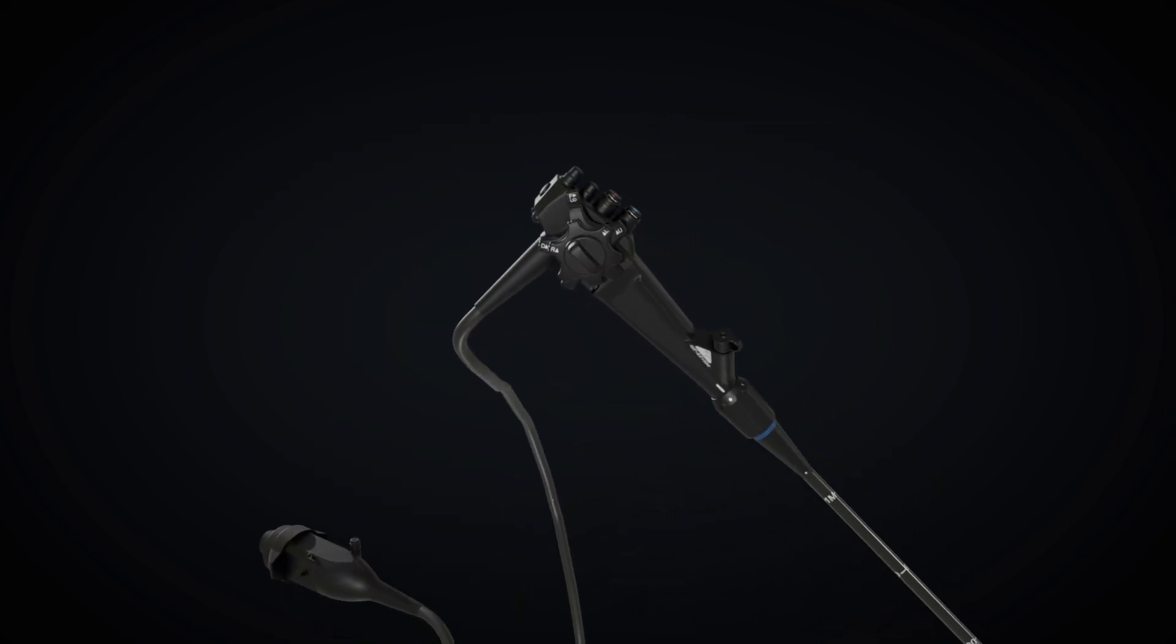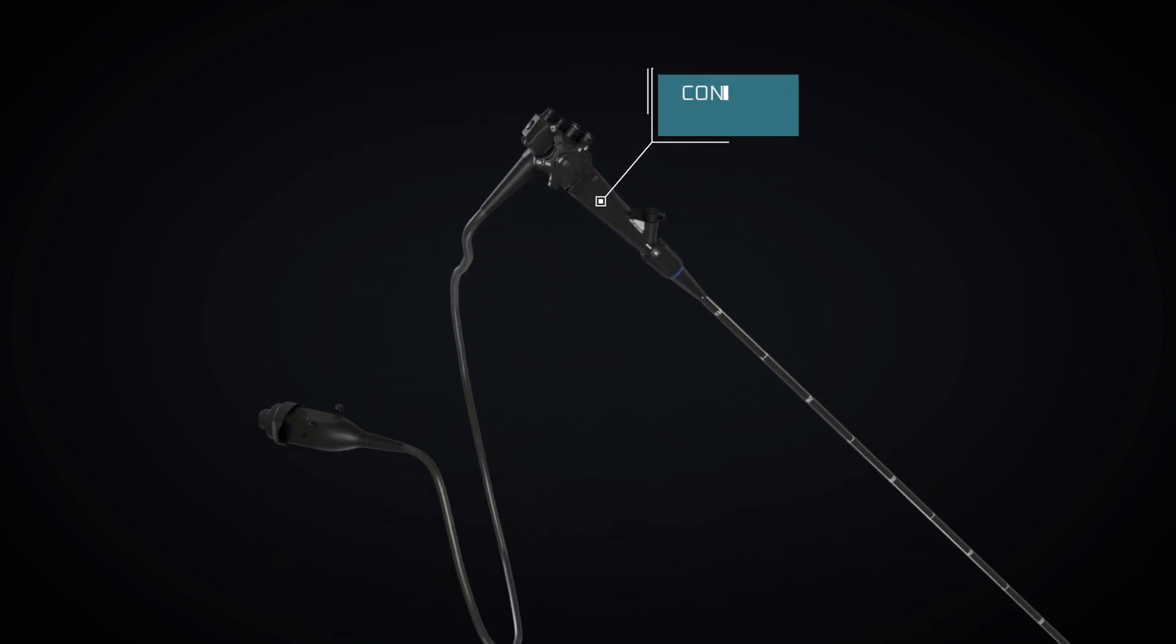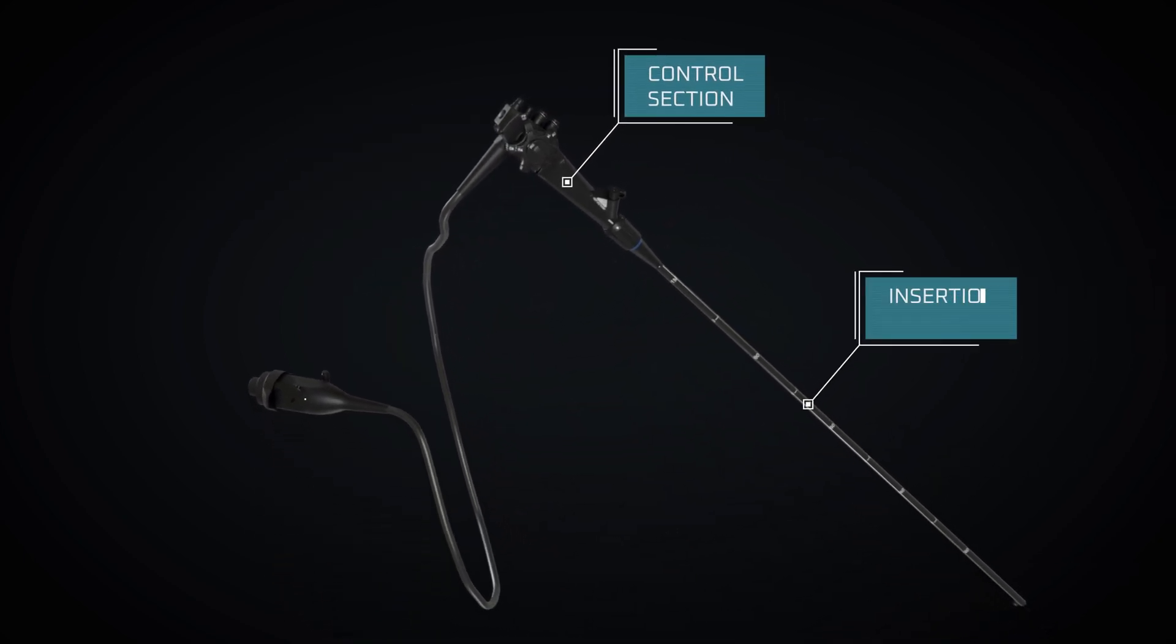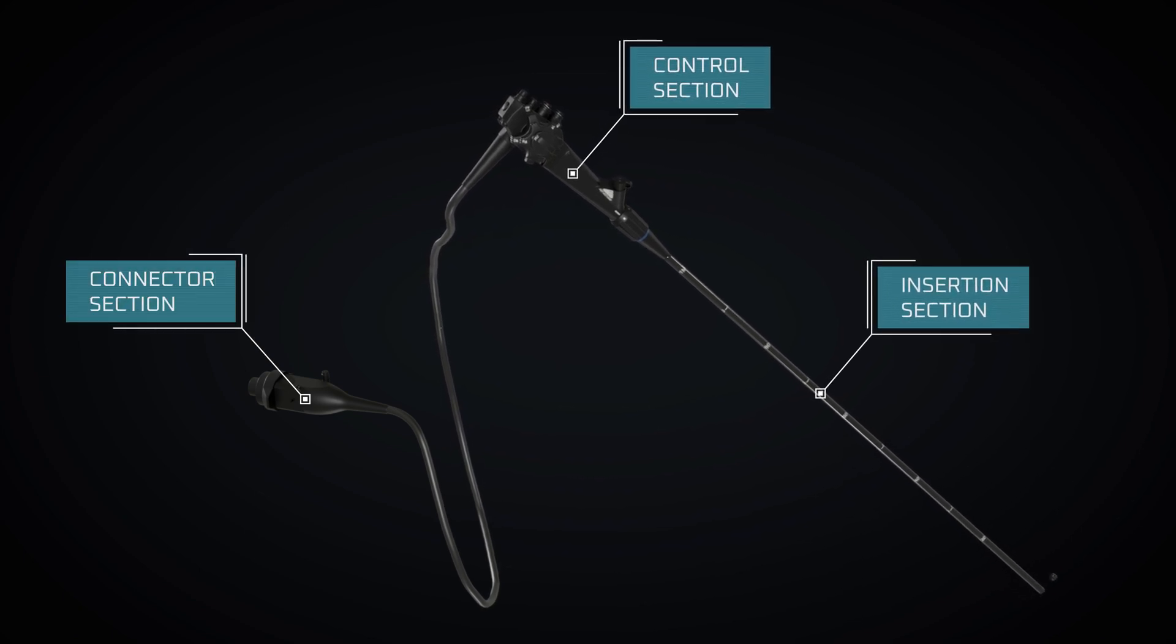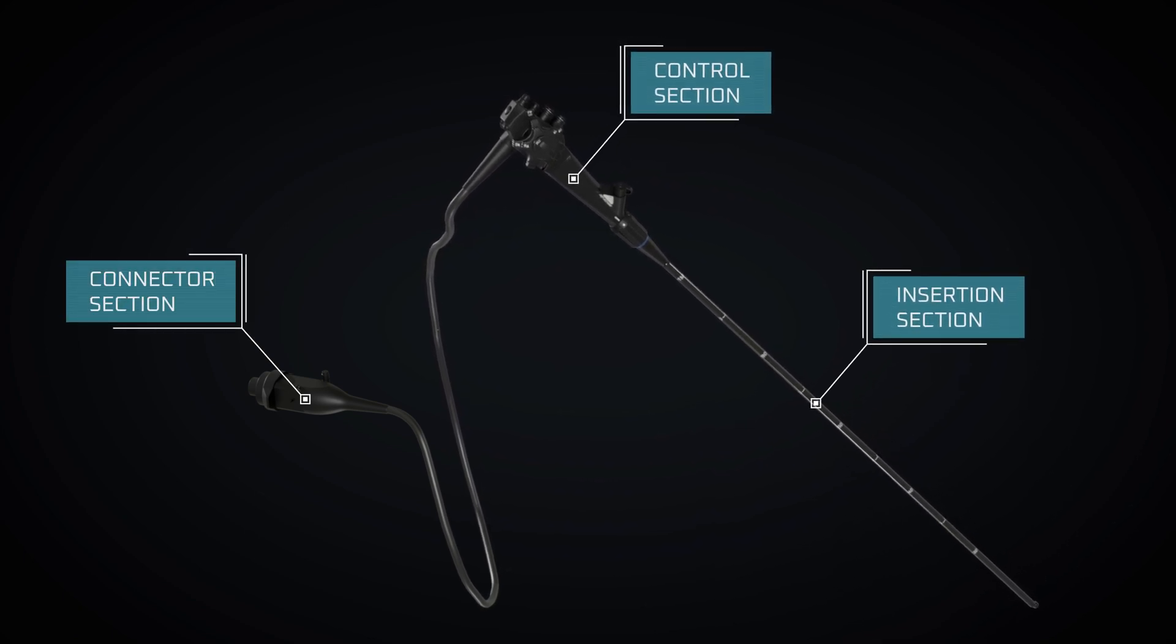The endoscope has three parts: the control section, the insertion section, and the connector section.